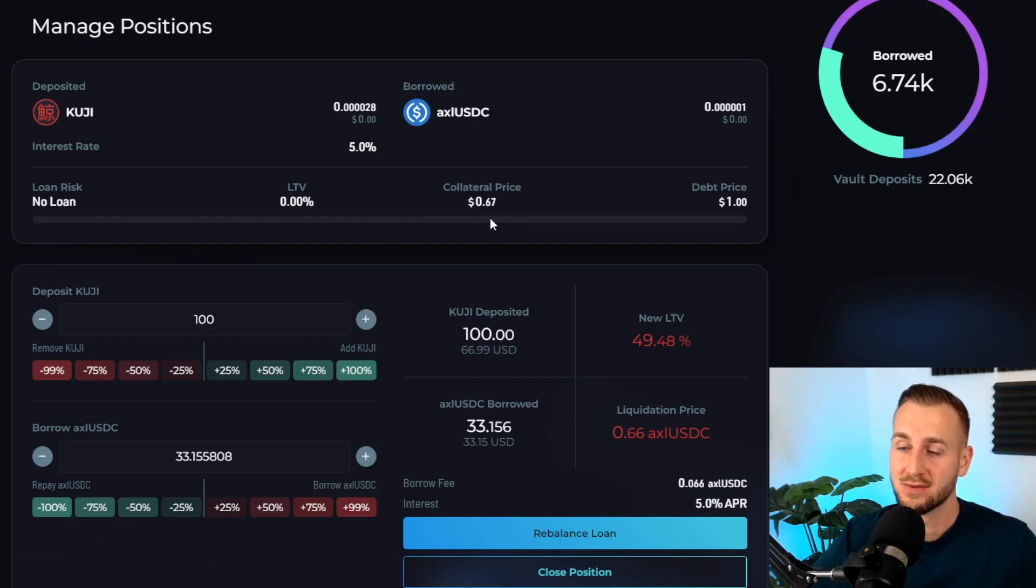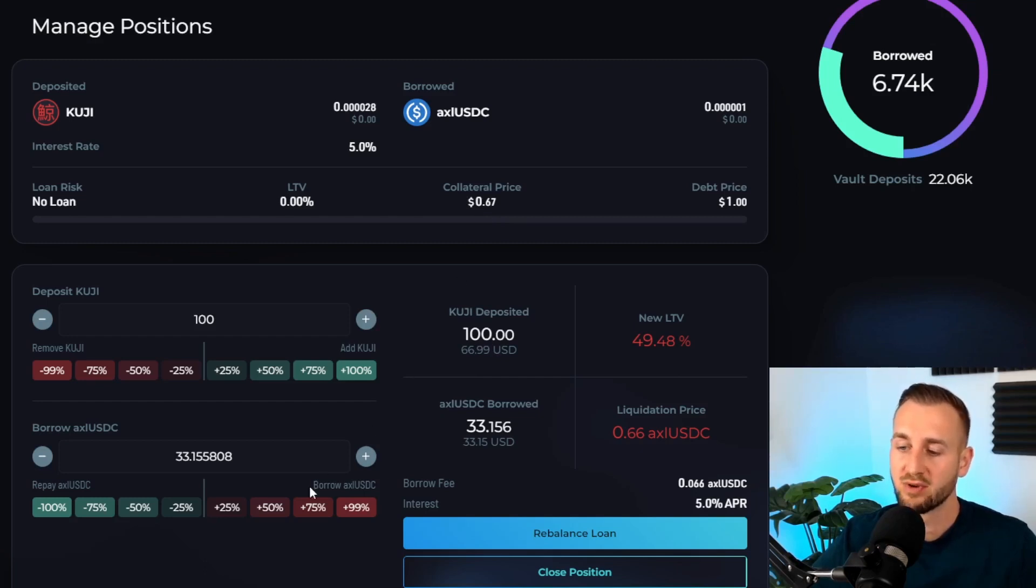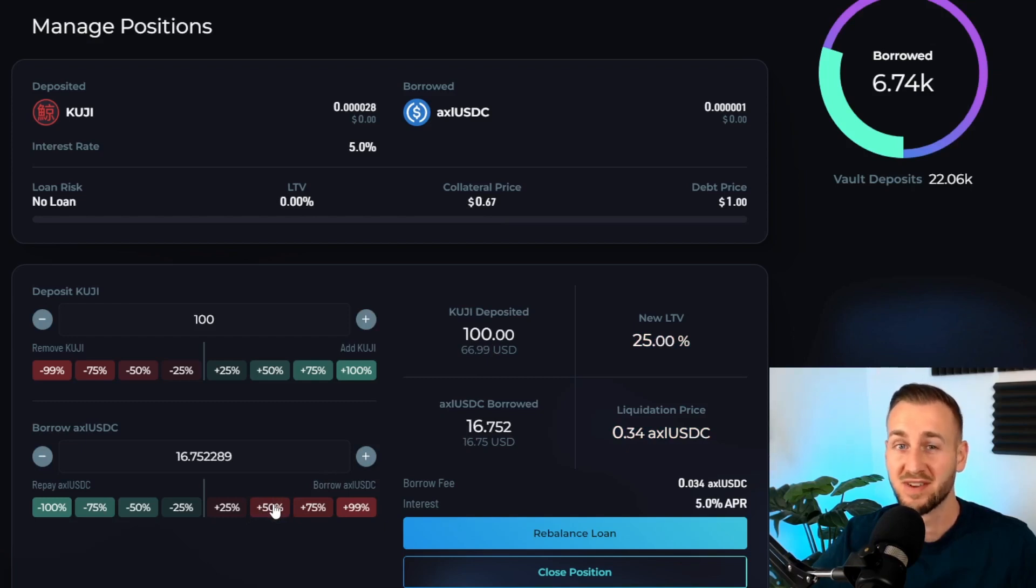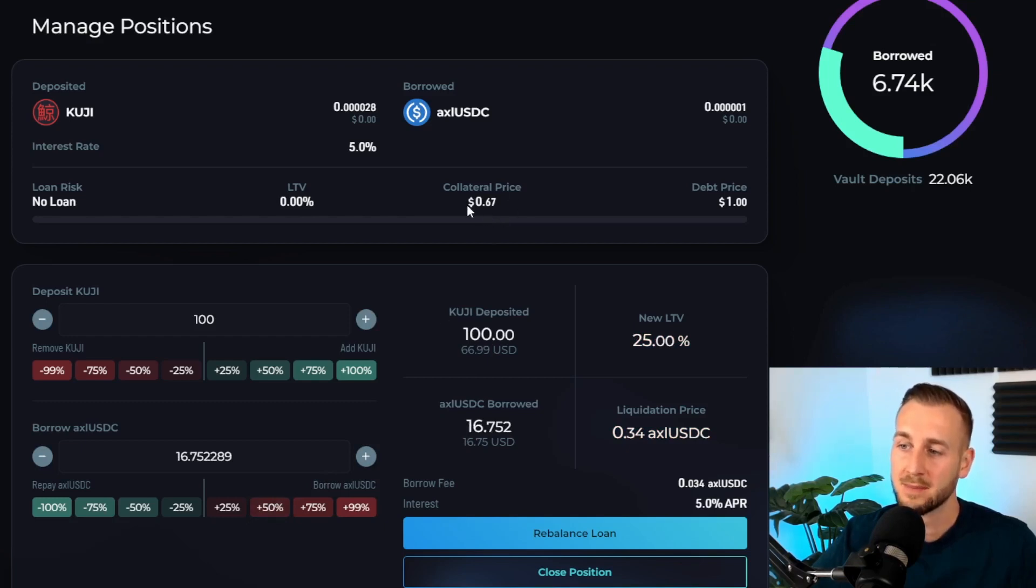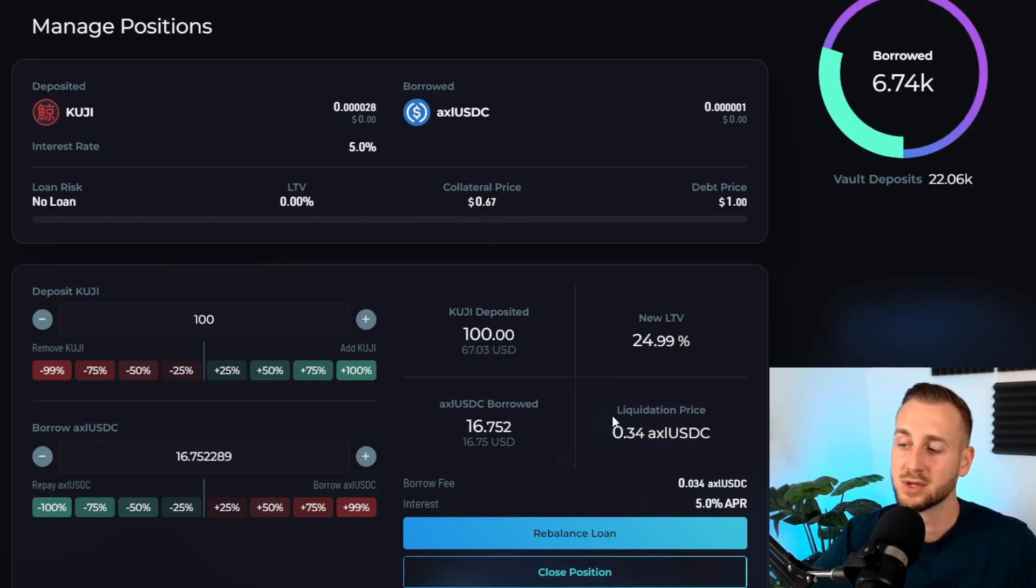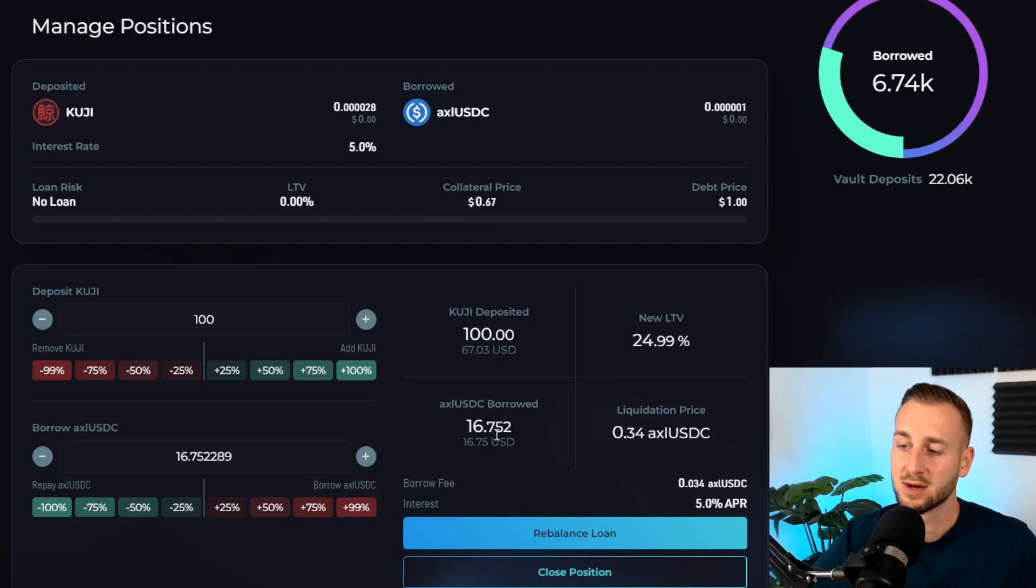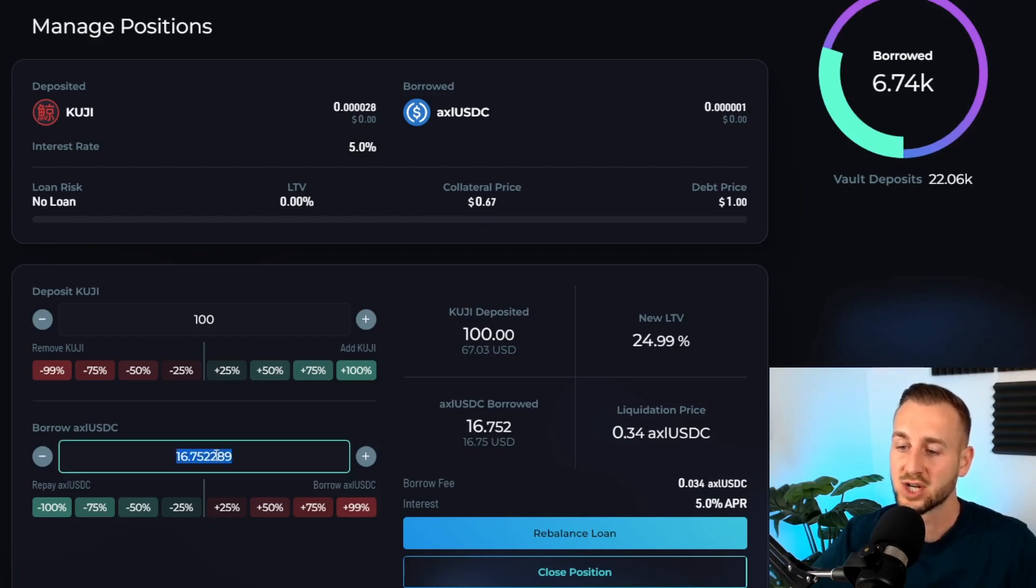I want to bring this right down at least to this ratio here at around 50. I would suggest that would be a lot more safer. So collateral price 67 cents, my liquidation price now is down to 34 cents, and that would let me borrow $16.75.